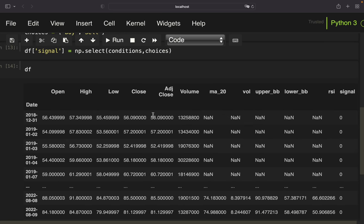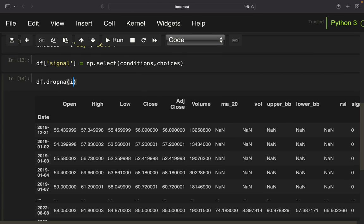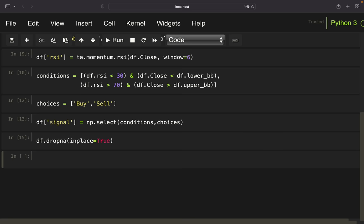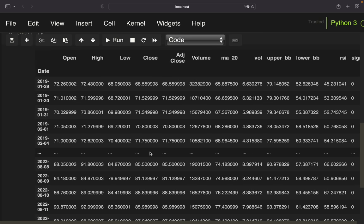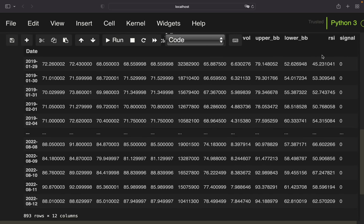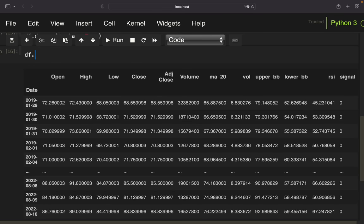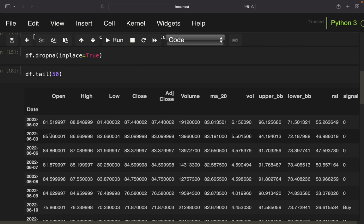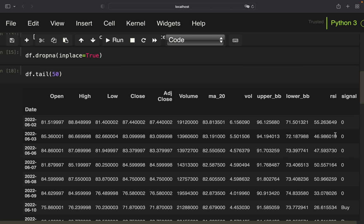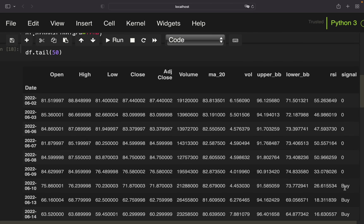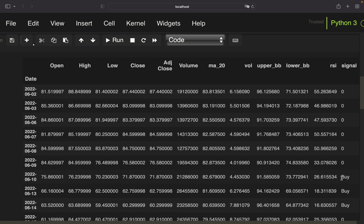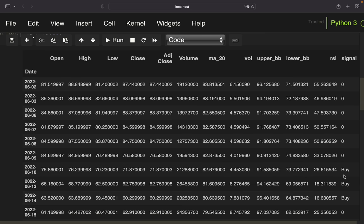We have some NaN values, so let's get rid of them. With that we have this wonderful data frame. Let's take a look at the last 50 rows — I'm simply screening for rows where I'm getting entries in the signal column. Here we're getting a buy when the buying conditions are fulfilled and a sell when the selling conditions are fulfilled.